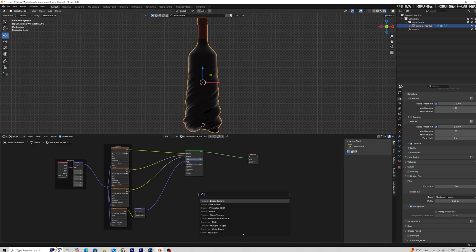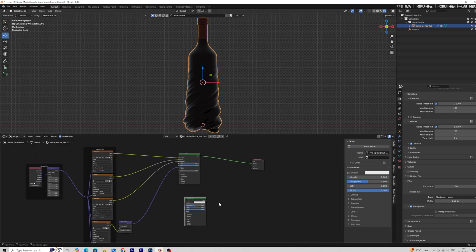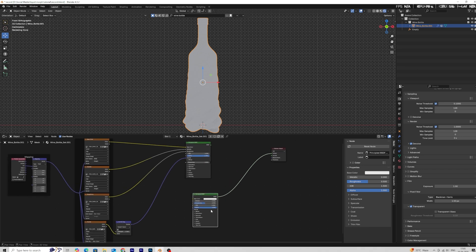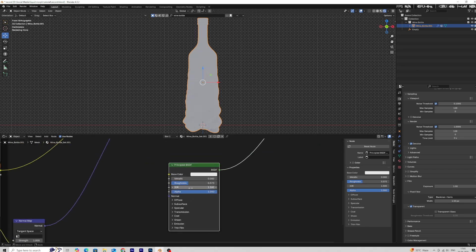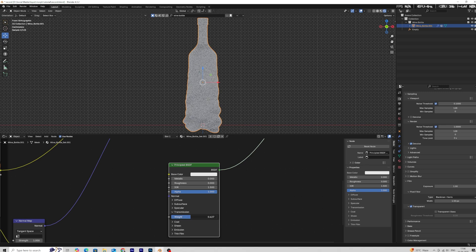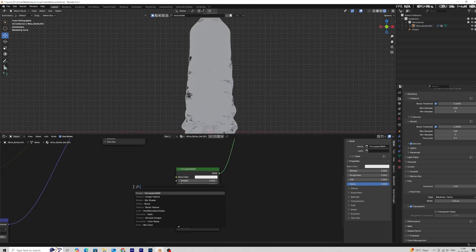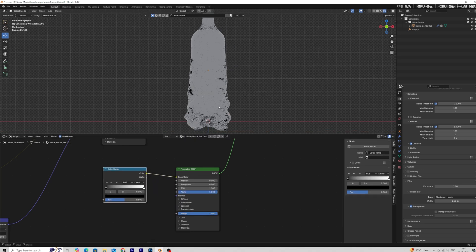Get back into object shader node. First add a principal BSDF shader. Set the roughness to 0 and transmission to 1. Now set the IOR value to 1.3. Then set the color whatever you like.